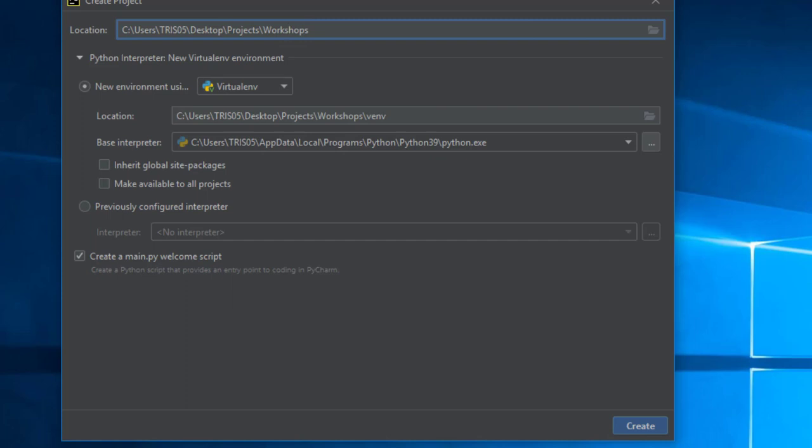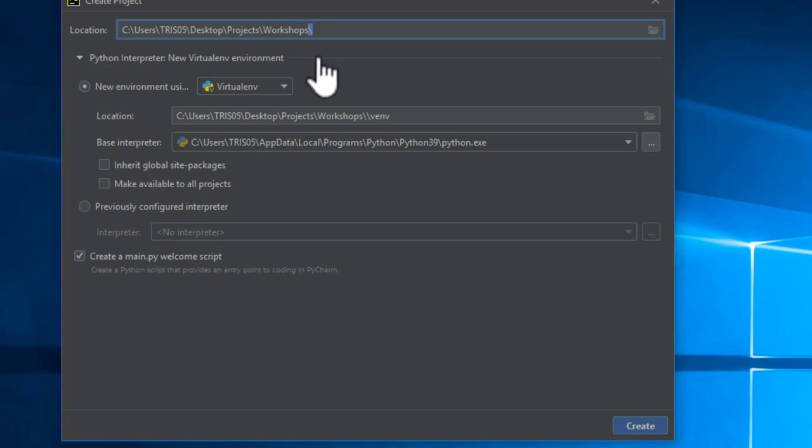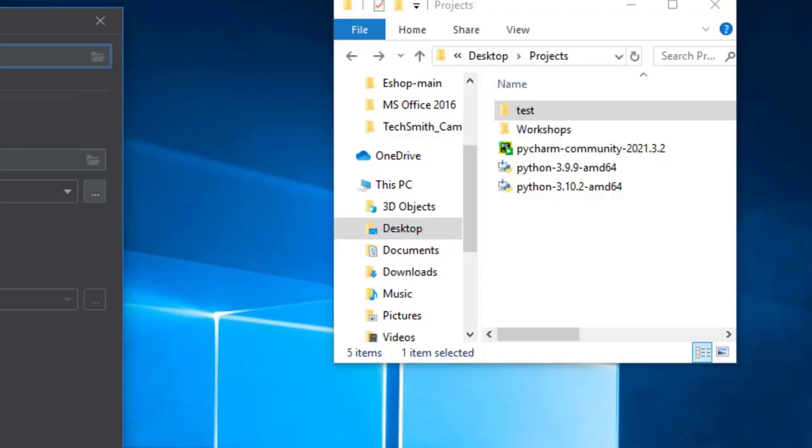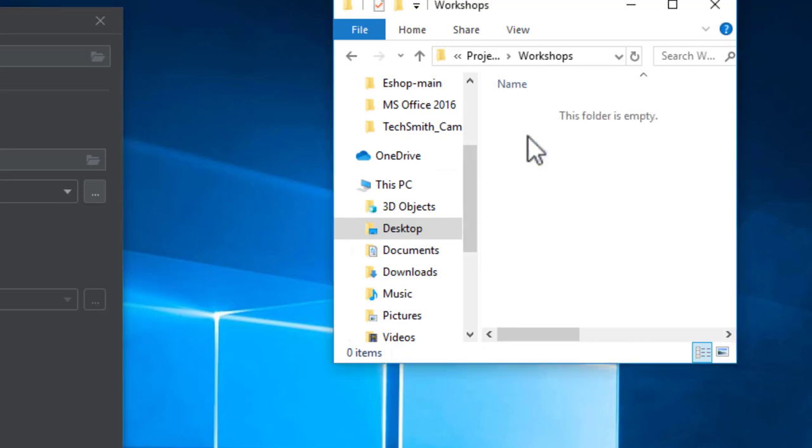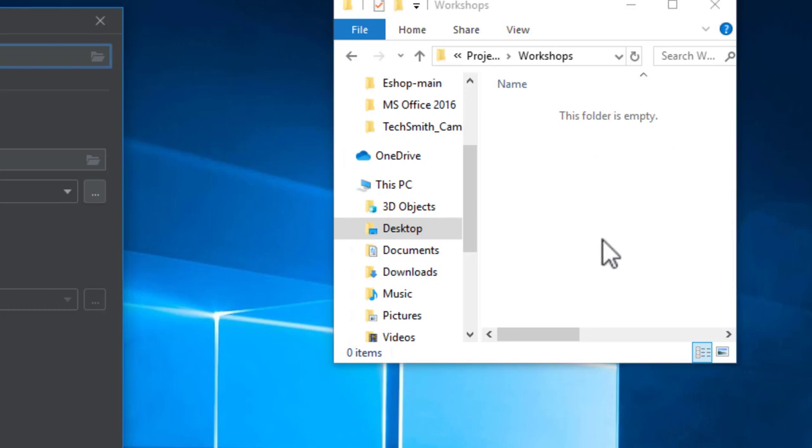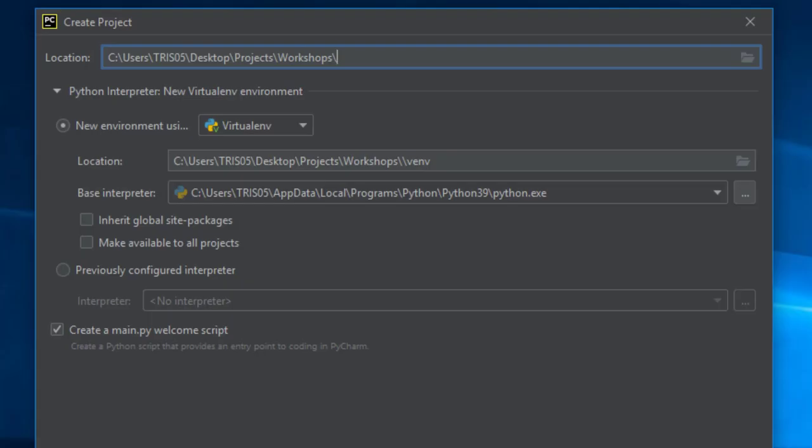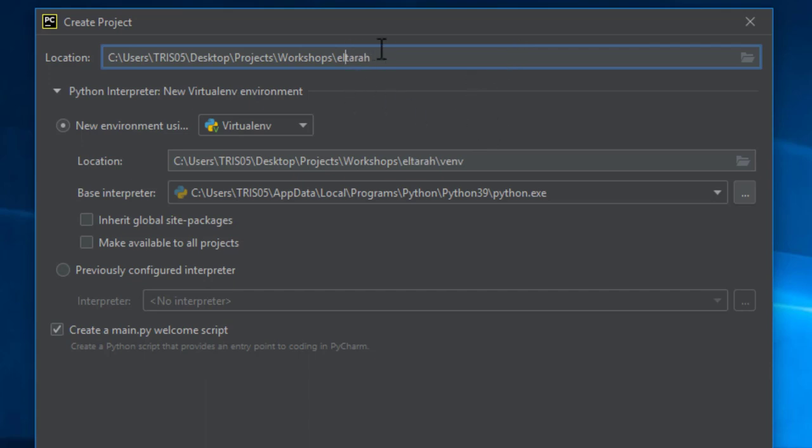Once it's done I'm going to give this project a name. Now if you don't use this backslash here, your Python project files are going to be loose inside workshop. But I want that folder to be a different folder on its own. So I'm going to create a different name by using backslash and that name itself. I'm going to use L Tara. L Tara is going to be the shop and at the same time the project.